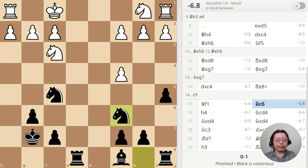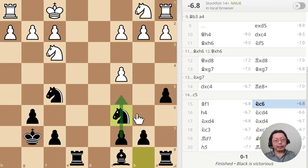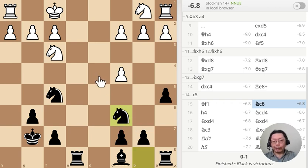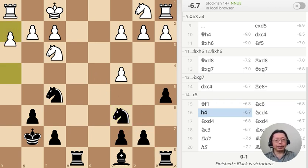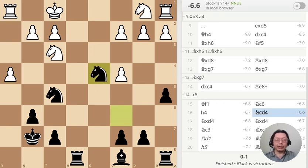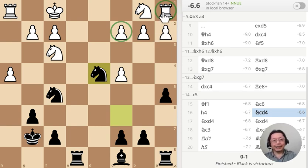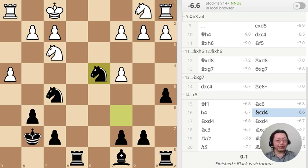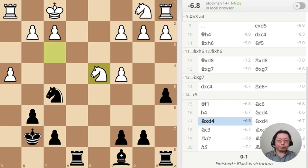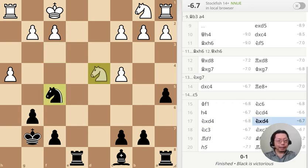I start attacking again. I could have done it with the pawn, but I want to have the knight here for a very strong attack. Notice that the white rook is completely stuck — not moving anywhere. Then capture, capture.